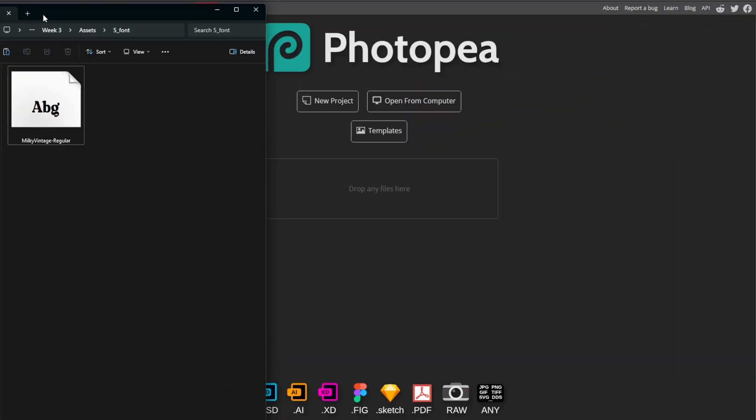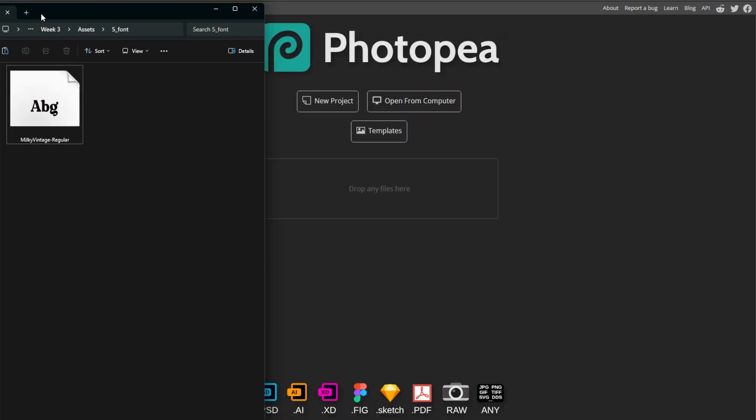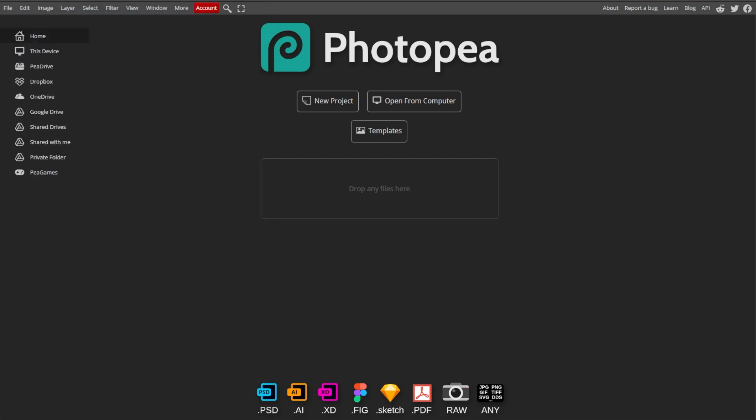First, prepare your font files. Make sure you have the font files in TTF or TrueType font or OTF format or OpenType font. Then go to Photopea.